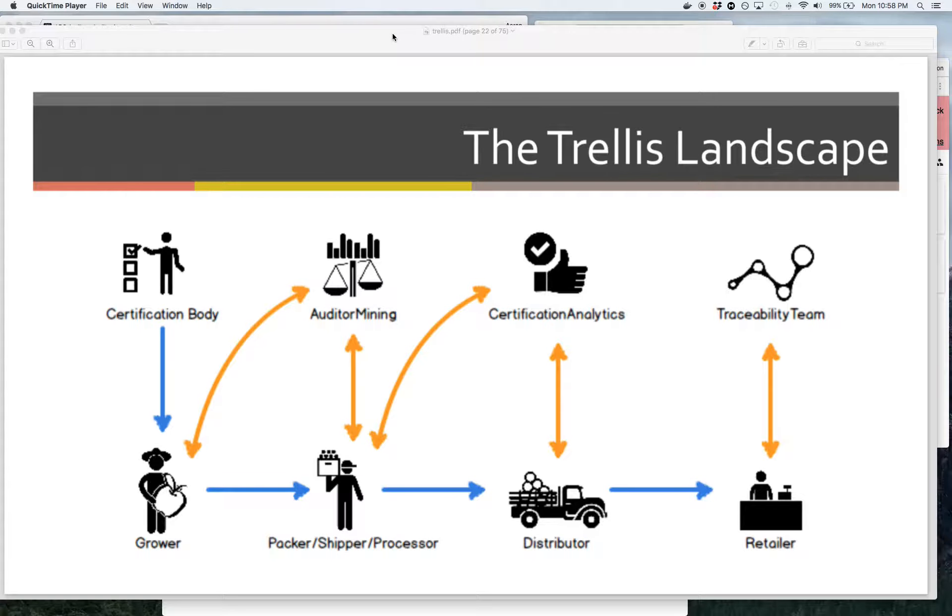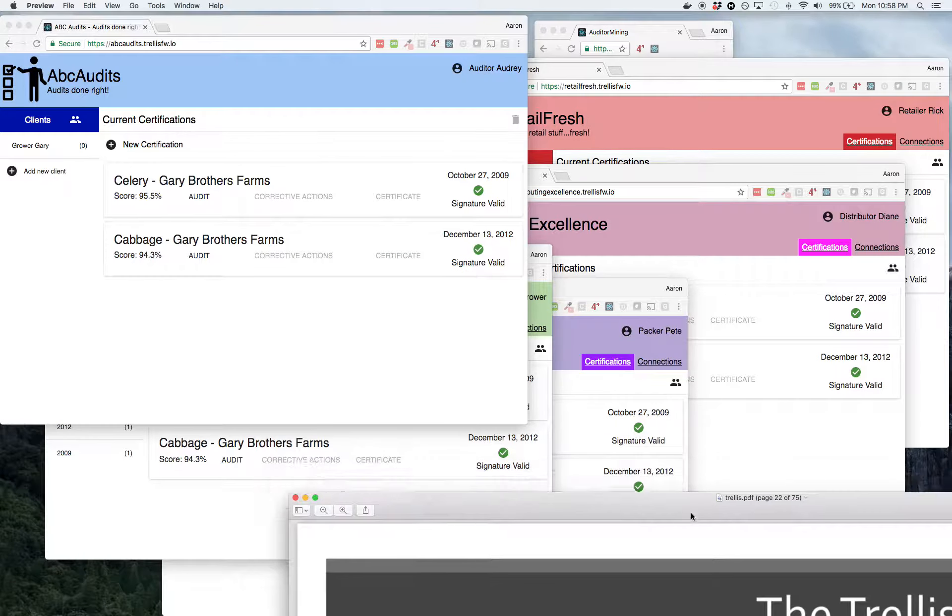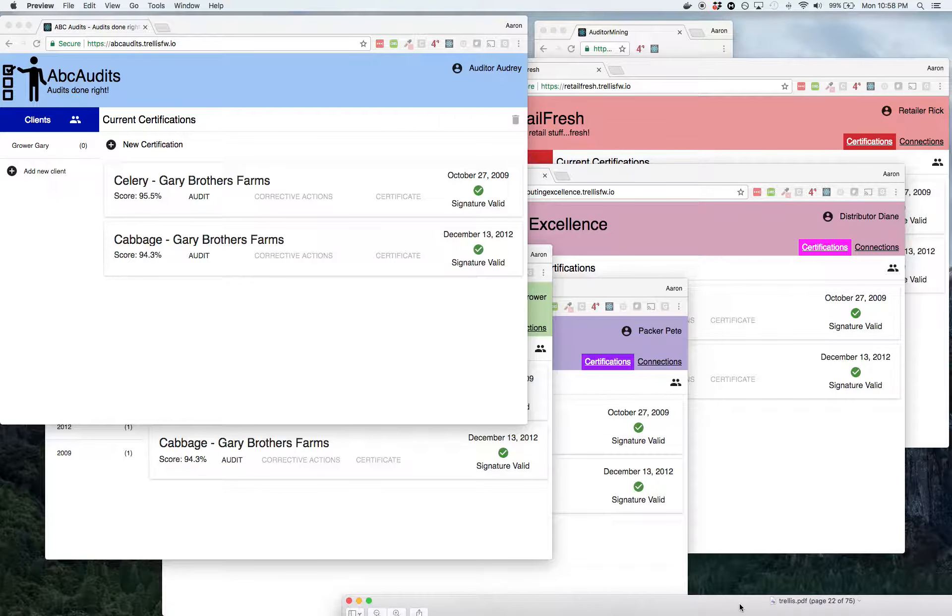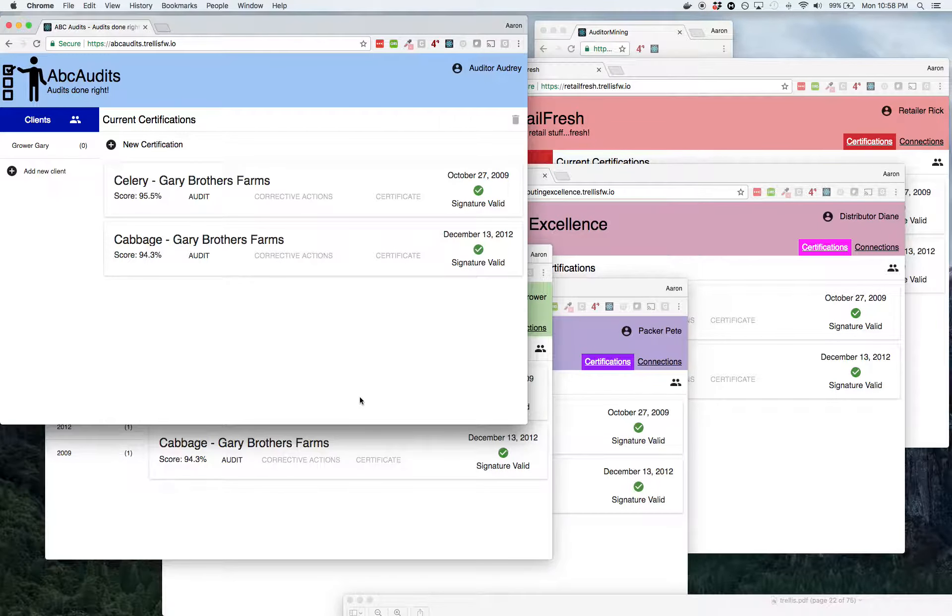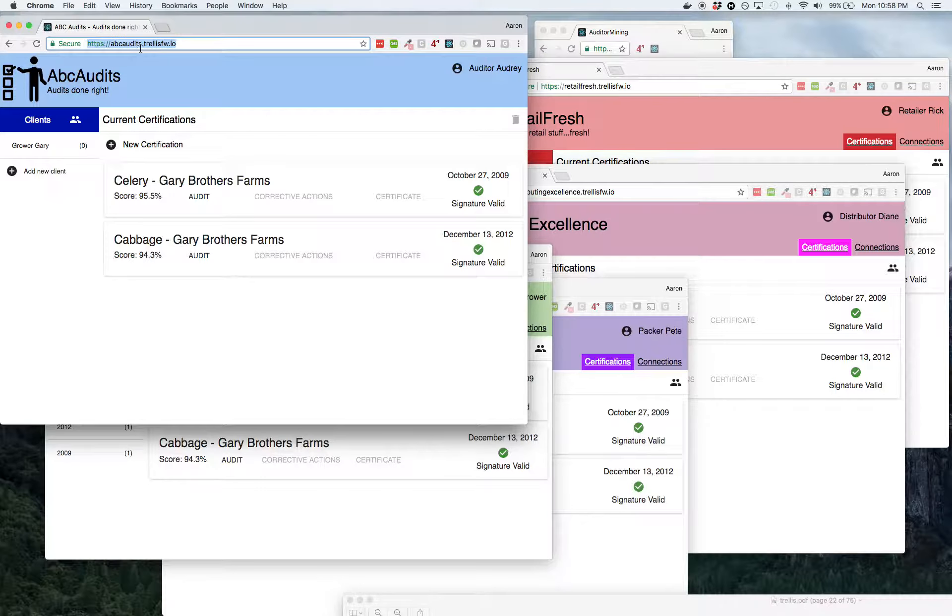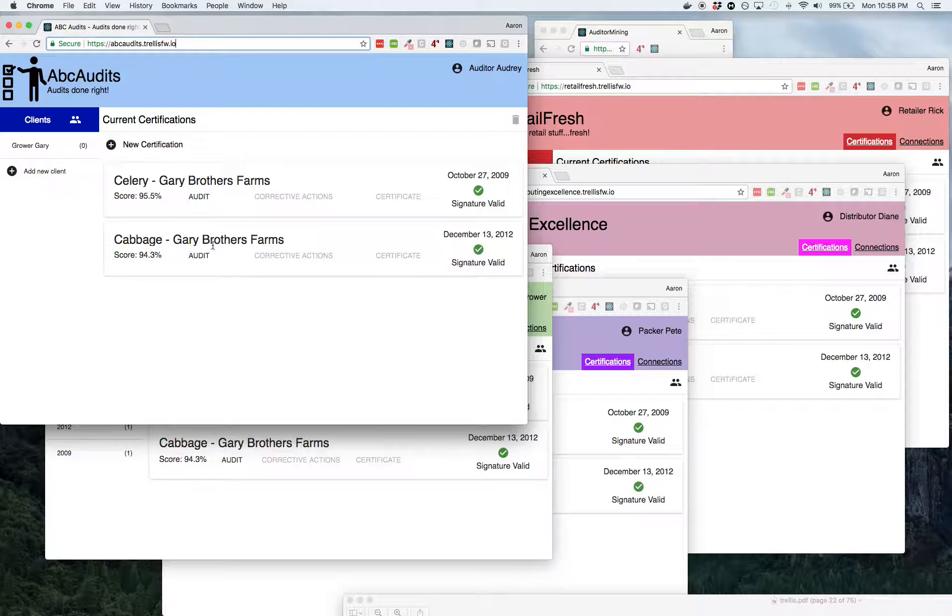So to show this, here's the apps that we've got up live. You can go to these as well. We'll start with abcaudits.trellisfw.io. If you want to get all the links, just start at trellisframework.org and you can get there. And so here's an auditor, Audrey. She's got two audits in here for her client, Gary.